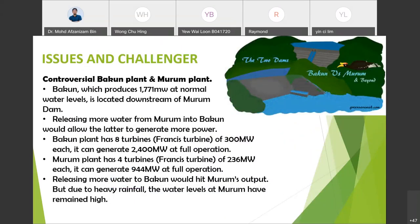My name is Zohimi and I will present the issues and challenges of hydropower plants. The controversial case in Malaysia involves the Bakun and Murum power plants. Murum produces 944 megawatts at normal water level and is located upstream of Bakun Dam. Both power plants are sourced by the Rajang River in Sarawak.